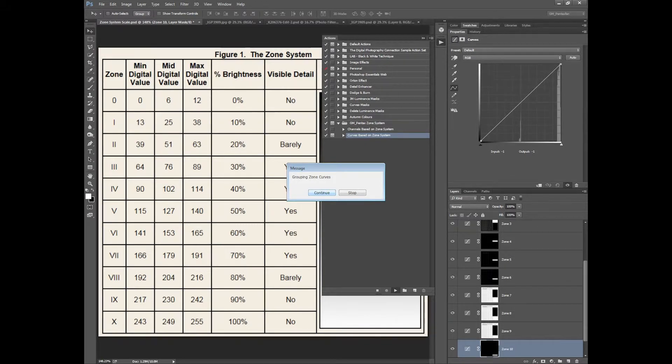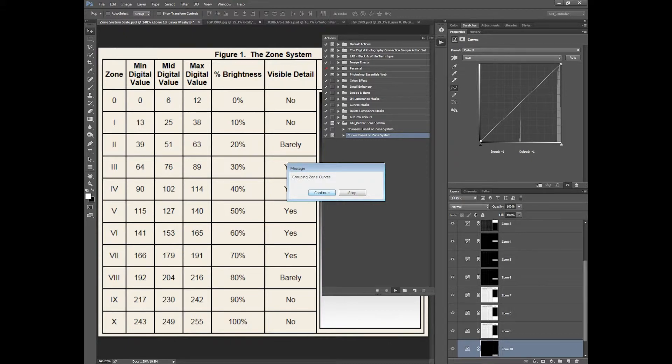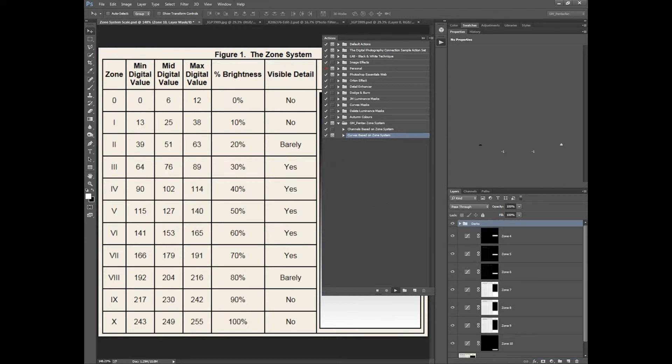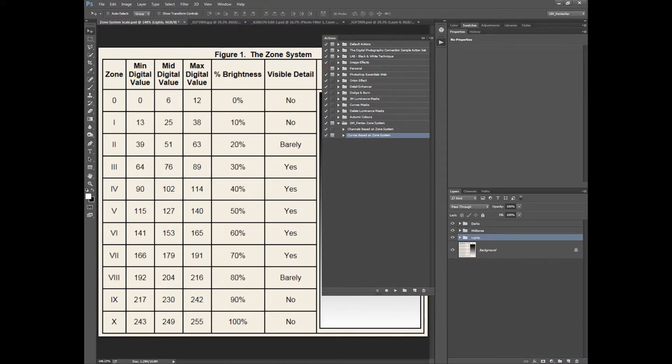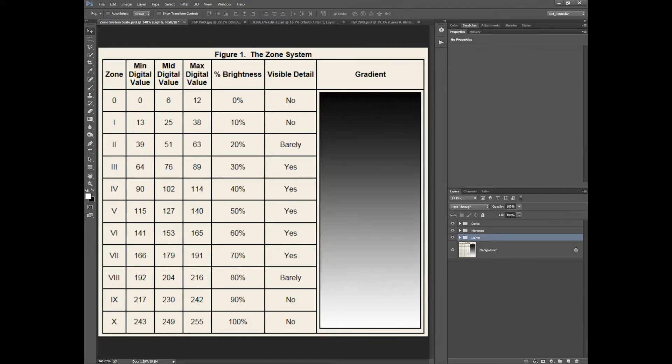And then just for my own personal preference I've gone and grouped them together. So I hit continue and it'll group them based on darks, mid-tones and lights.